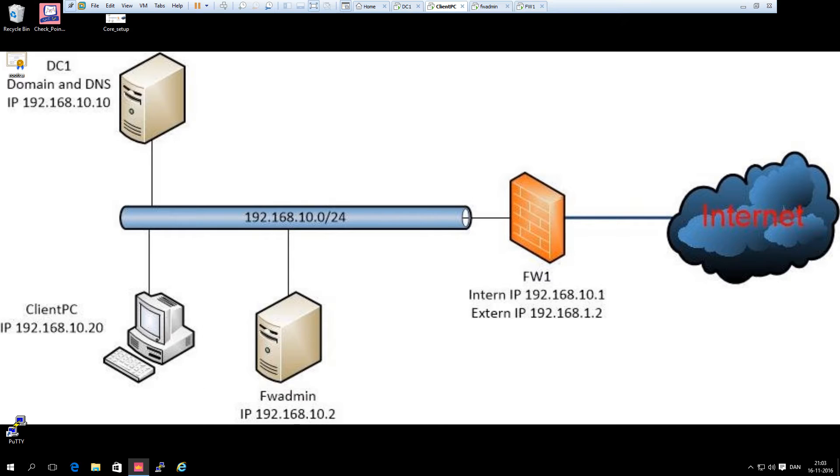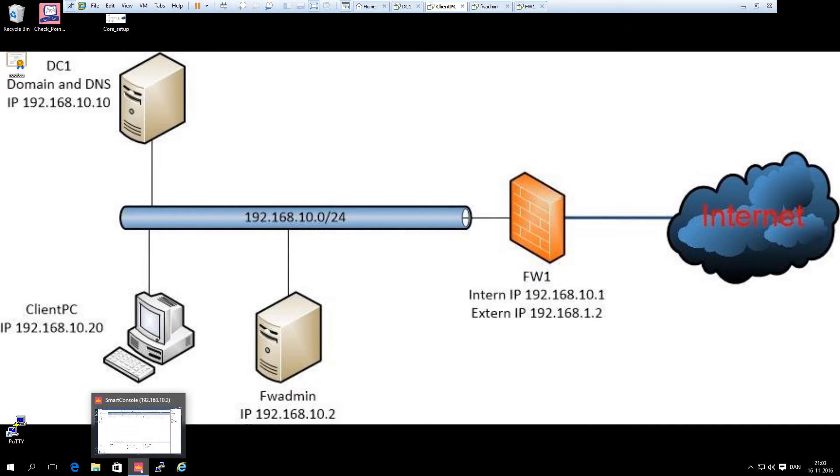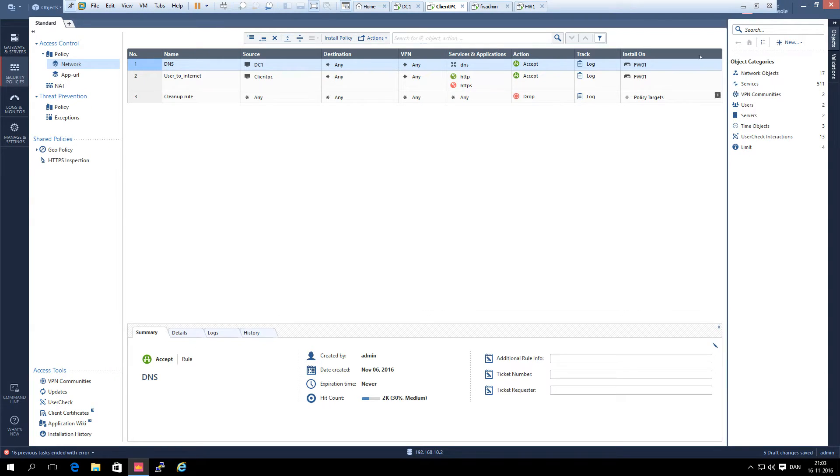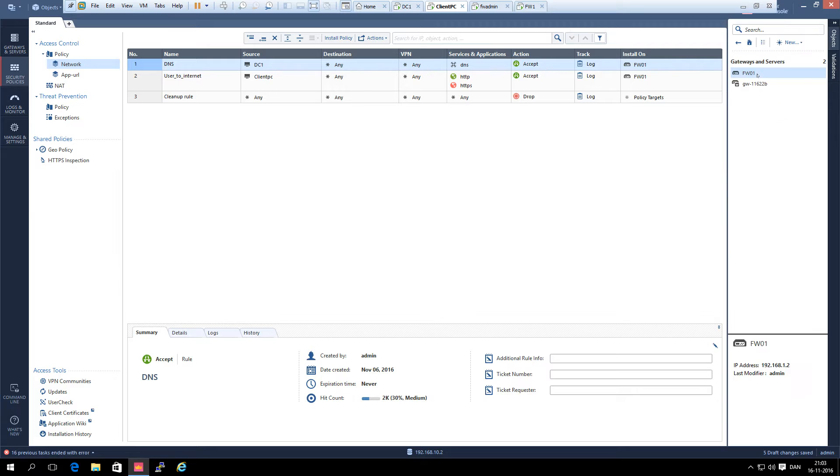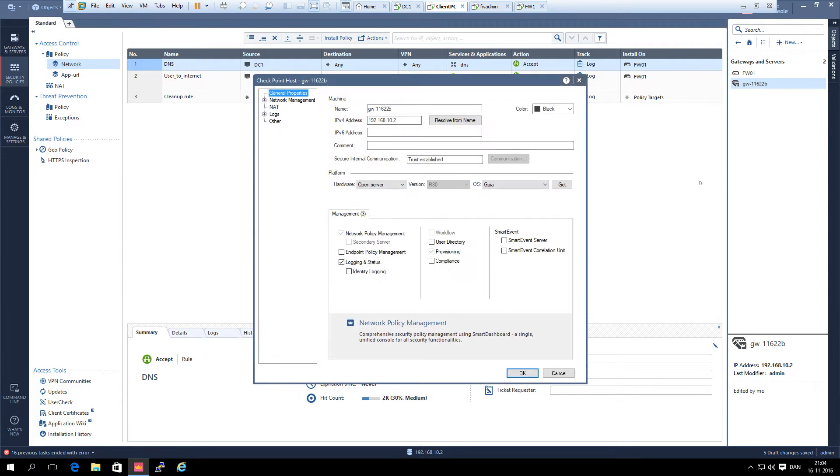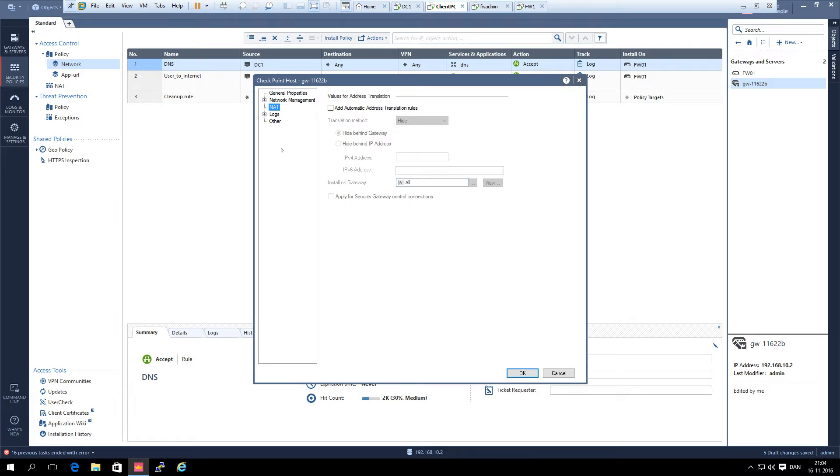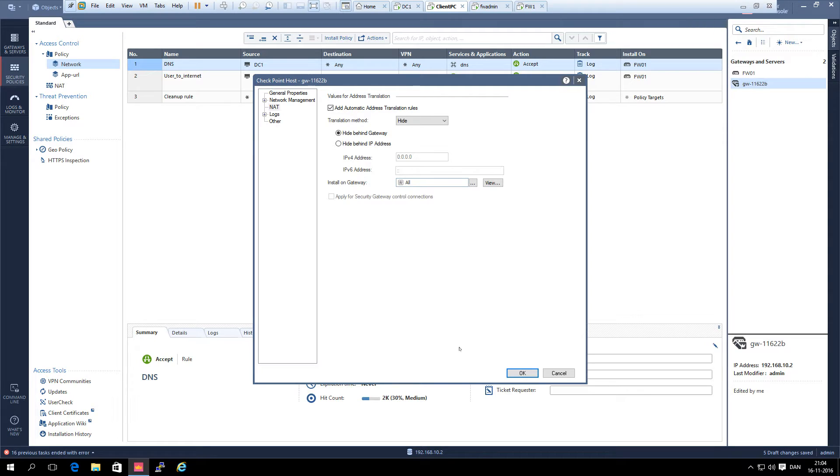You can say why do manual NAT on the management server? Why not just go to network objects, gateways and servers and the management object and just select the tab NAT and do an automatic address translation and select the gateway on which it is installed and then we are finished?